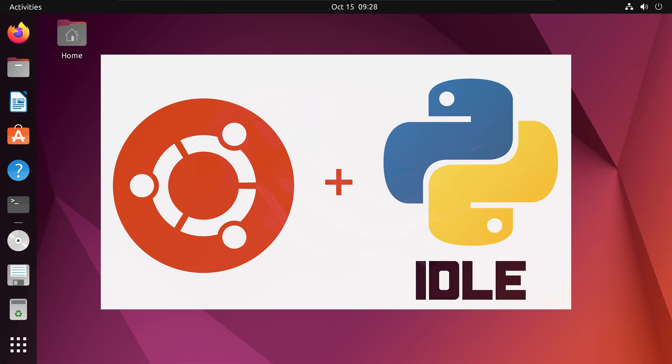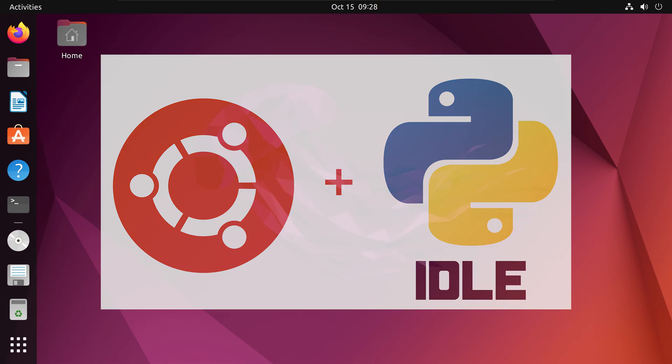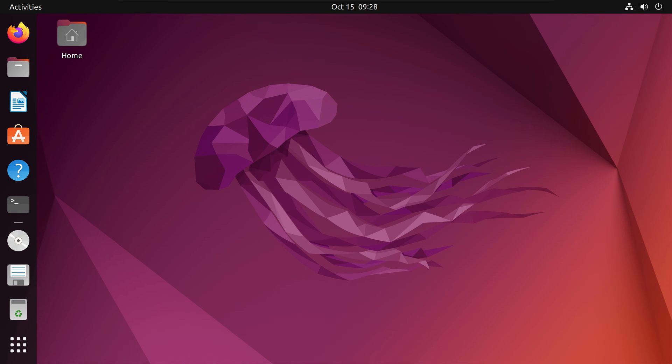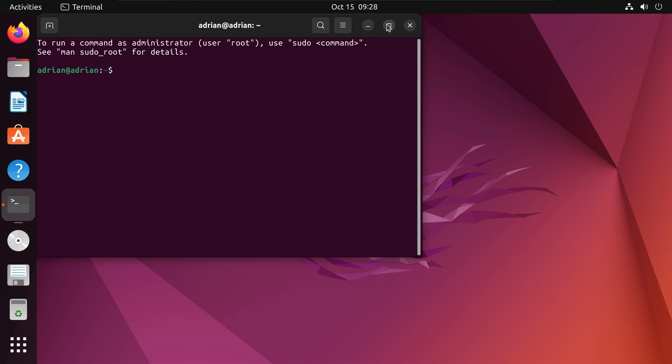Hi everyone, in this video we'll learn how to install IDLE within Ubuntu for Python scripting. What I'll do first is bring up my terminal.